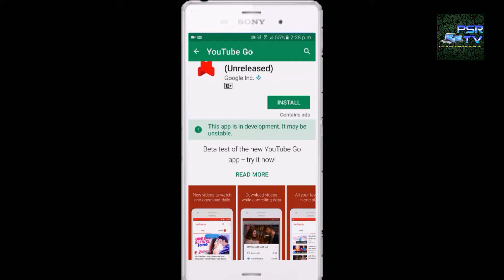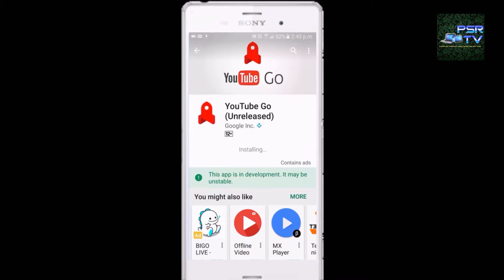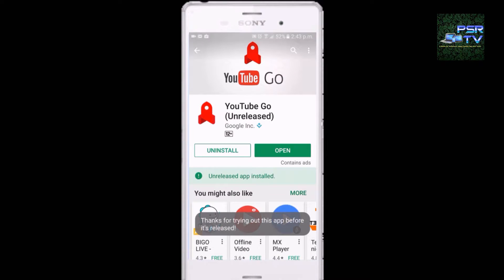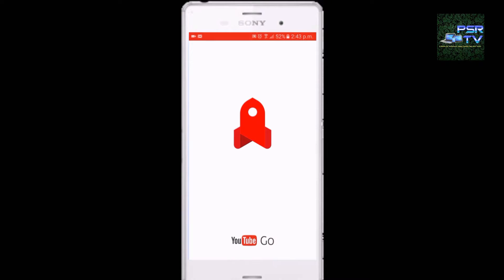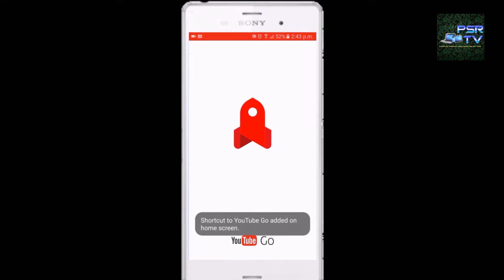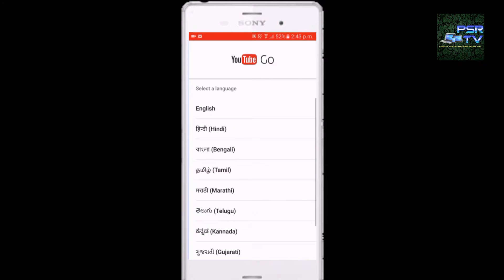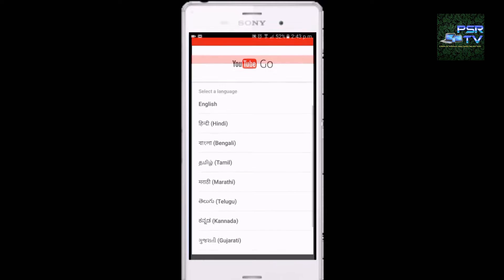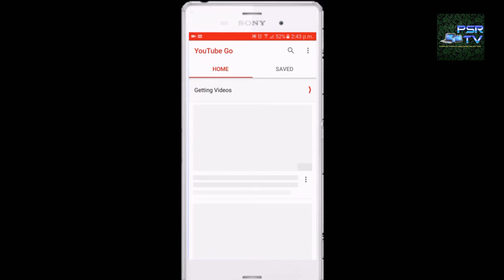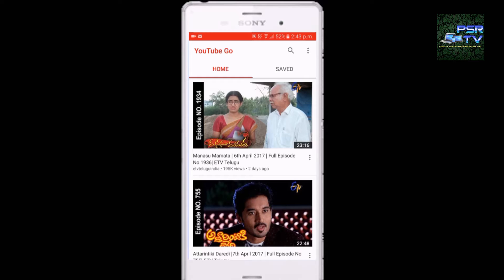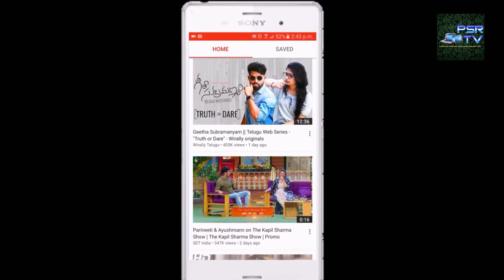You install it, then after opening it you will get a language selection. All the Indian languages are available — I would prefer English. Then in the Indian feed, you will get the trending videos or the videos which you search most.